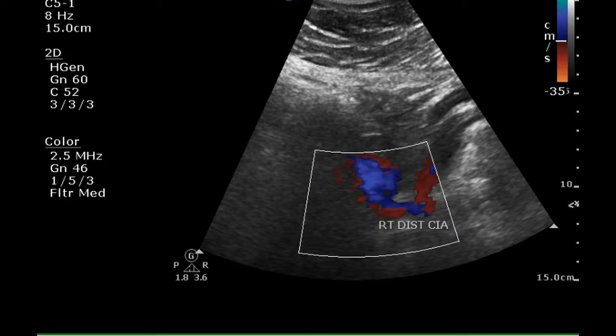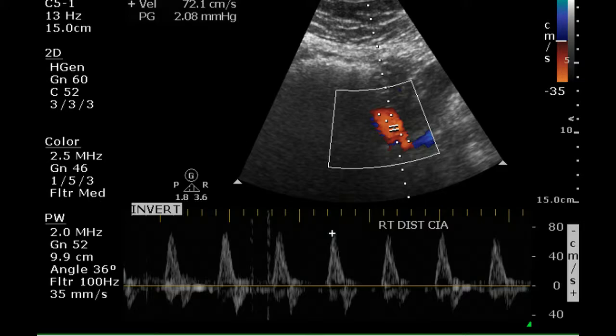This is the right distal common iliac artery, and there's some color flash, making this a difficult-to-interpret image. This is a better image — there's less color flash, and we get a normal Doppler waveform for this artery.